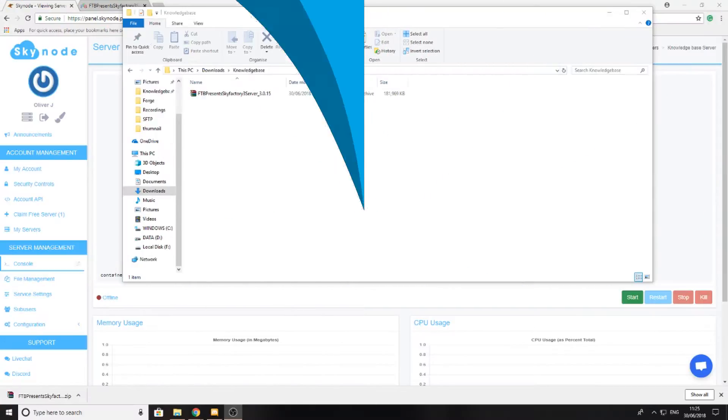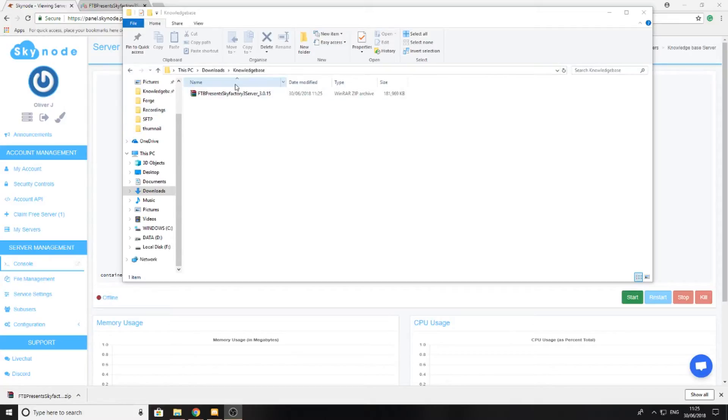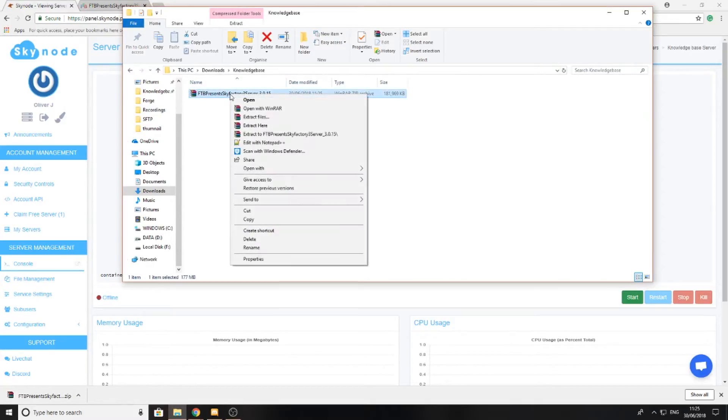I've already gone ahead and moved it to a folder where I know where it is. Now I'm going to use a program called WinRAR to extract the files from the zip file. You can install it from the link in the description or you can use Mac or any other operating system to extract the files.